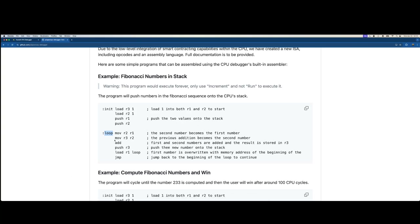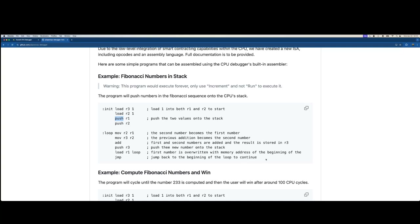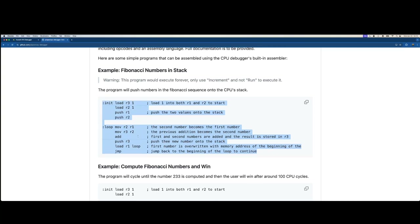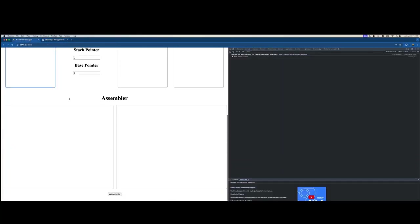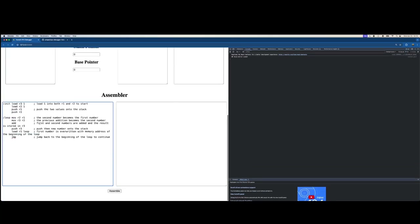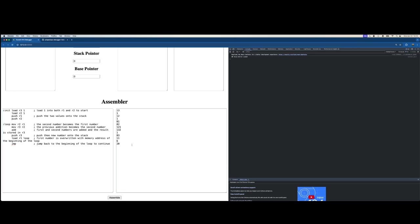In the initial code, we load register 3 with the number 1, put the number 1 in register 2, push those registers on the stack. Then in the loop, we move registers around, add things, push things, load the loop address into memory, and jump to the loop address — which brings us back up. I'll increment it step by step because otherwise we'd actually end up in an infinite loop. I'm going to paste the code into my assembler and assemble it into the CPU's bytecode.